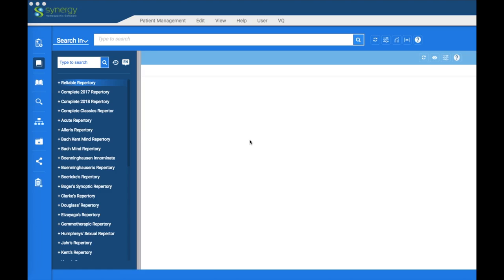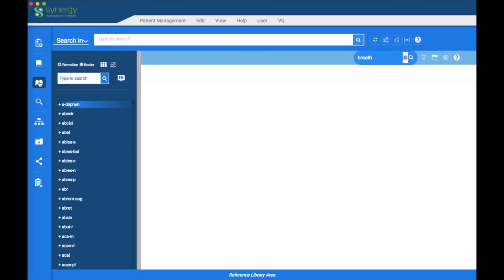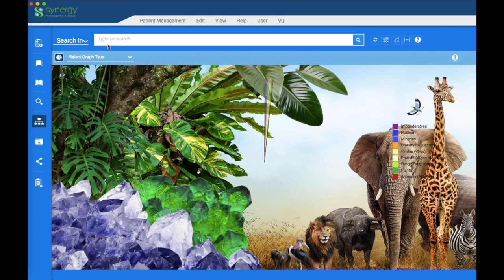Welcome to our introductory video on global search. We're in the repertory module right now, but at the top you can see the global search window. It's there available to you wherever you are in the program — here it is in the reference library, family graphs, and so on.